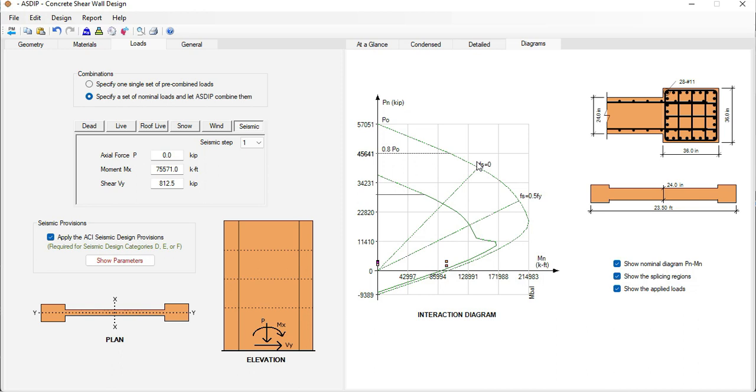As you can see now, it's easy to design a shear wall per the latest ACI 318. This new module is going to be included in ASDIP Concrete 5. If you like the software, please visit the website www.asdipsoft.com and download the free 15 day trial. Please subscribe to the channel if you want to receive notifications in the future for similar videos. Thank you for your attention.